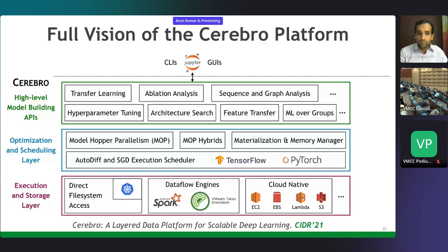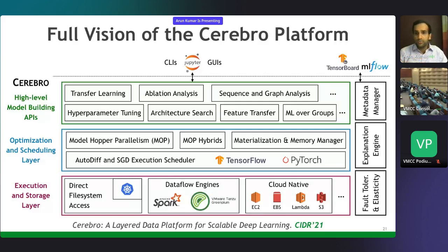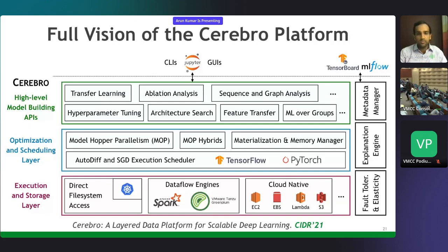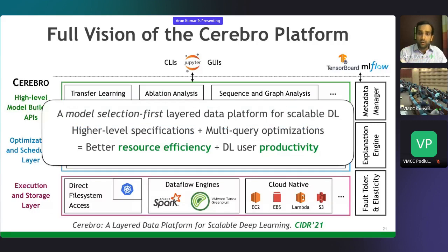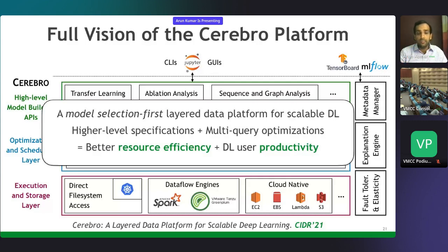This provides scalability and resource efficiency on top of those tools. Cerebro is a layered data platform where we took the lessons of relational DBMSs and brought them to the deep learning world to enable much higher scalability and resource efficiency than prior. It's the first model-selection-first data platform architecture for large-scale deep learning, offering higher-level specifications that data scientists are already familiar with, combined with novel multi-query optimization techniques that bring together databases, systems, and ML to offer better resource efficiency and higher deep learning user productivity.